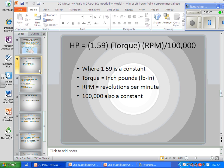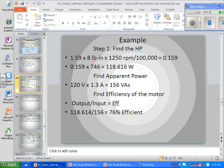To find horsepower, we use the formula: 1.59 (the constant) times torque times RPM, divided by 100,000. For example, with 8 inch-pounds at 1,250 RPM: 1.59 times 8 times 1,250 divided by 100,000 equals 0.159 horsepower. To convert that to watts, multiply by 746, giving us 118.616 watts.